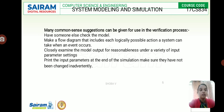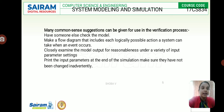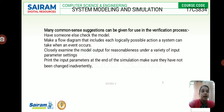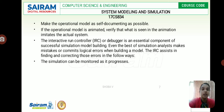Common sense suggestions for the verification process include: have someone check the model to see whether it is working or not; make a flow diagram that is easy for everyone to analyze; make a flow diagram that includes each logically possible action a system can take when an event occurs; closely examine the model output for reasonableness under a variety of input parameter settings; and print the input parameters at the end of the simulation to make sure they have not been changed. Also, make the operational model as self-documenting as possible. If the operational model is animated, verify that what is seen in the animation imitates the actual system.